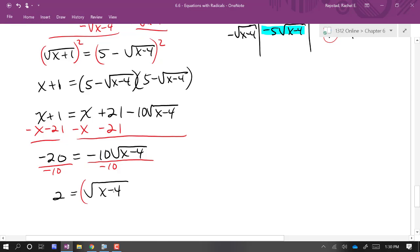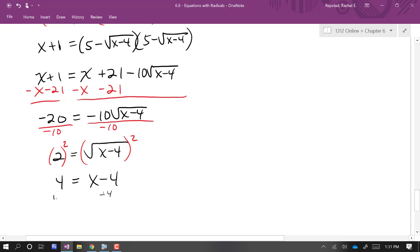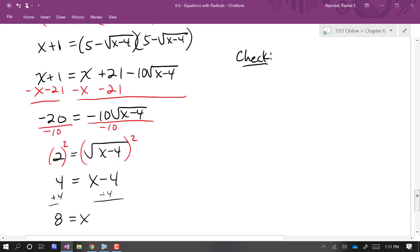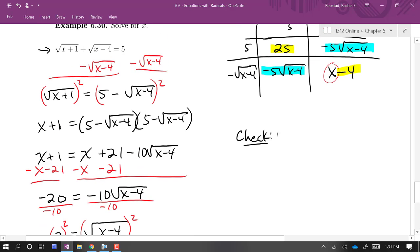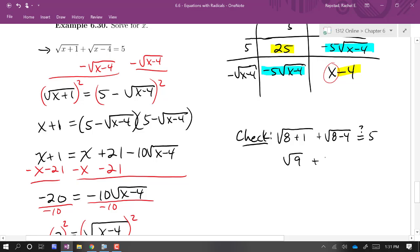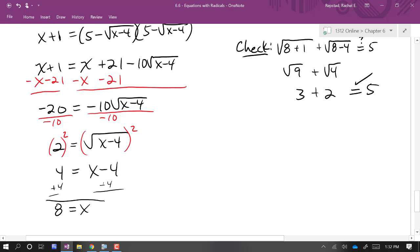Now I'll square both sides: 4 equals x minus 4, and adding 4 to both sides gives x equals 8. Before we finish, we need to check: plugging x = 8 into the original equation gives the square root of (8 + 1) plus the square root of (8 − 4), which is the square root of 9 plus the square root of 4, which is 3 plus 2. That equals 5, so x equals 8 is a solution.